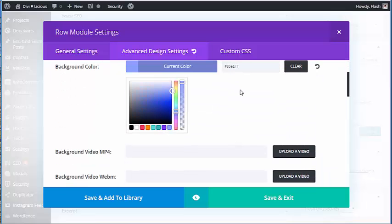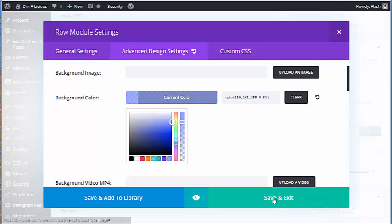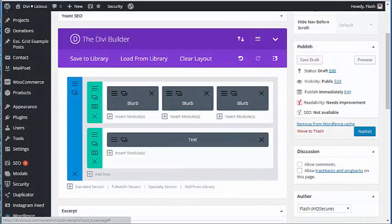I'll pick a color and adjust the right slider to give it some semi-transparency. Usually around 80 is where I like to be.